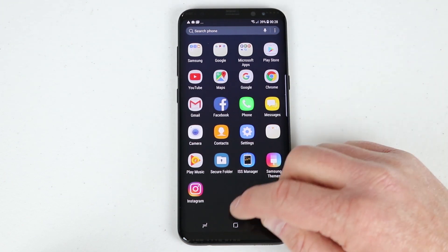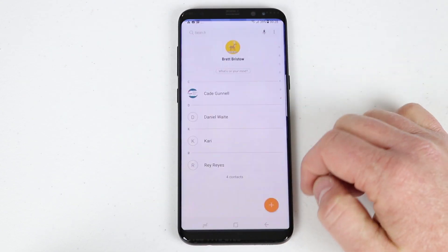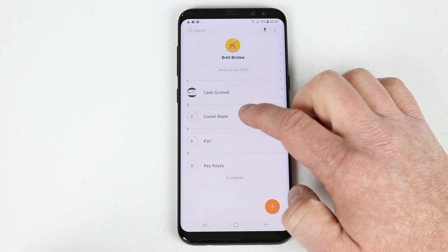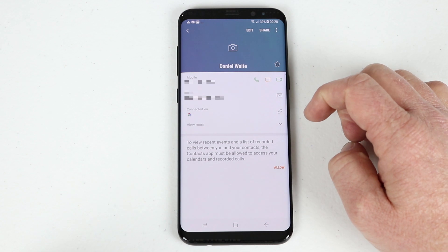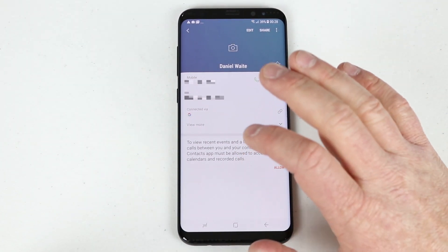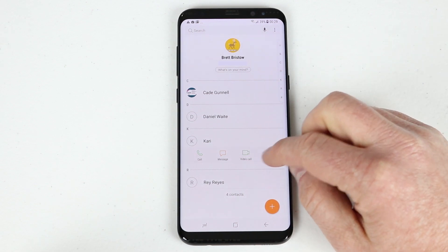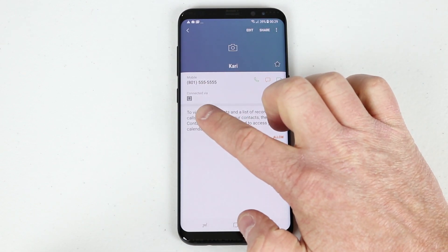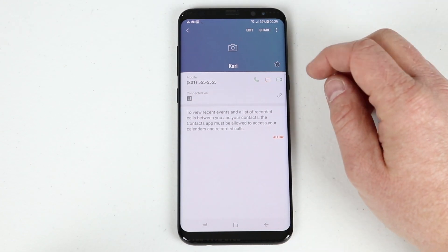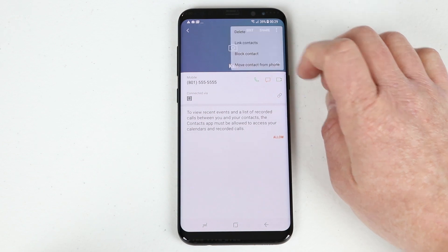Now let's talk about backing up your information on a Google account. When I go into Contacts, I can see several contacts on the device. If I click on one and view the details, it shows it's backed up on my Gmail account — so no matter what happens to my phone, that contact is still available. However, a contact I created earlier is only connected to the phone, meaning if anything happens to the phone, I'd lose that contact.